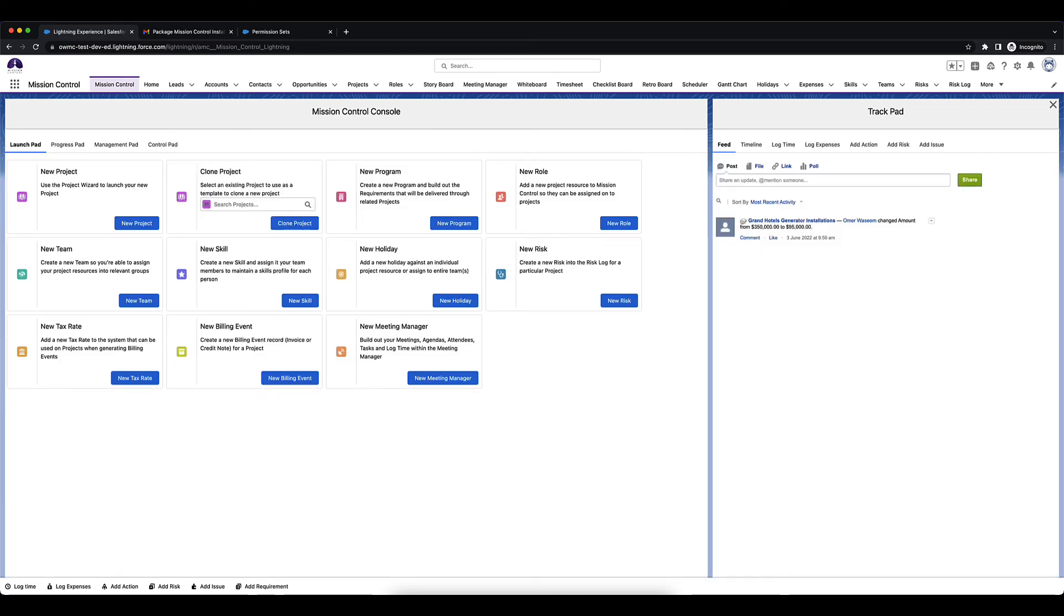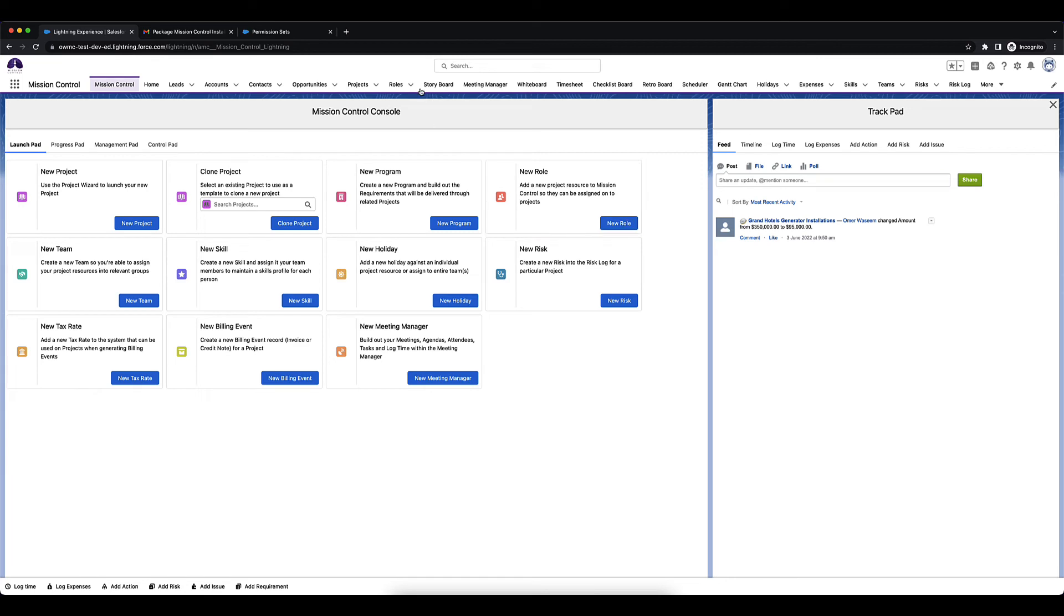So the next step I would recommend is creating roles for your user in Mission Control. You can do that by going over to the launch pad and creating a new role from here or from the standalone tab.